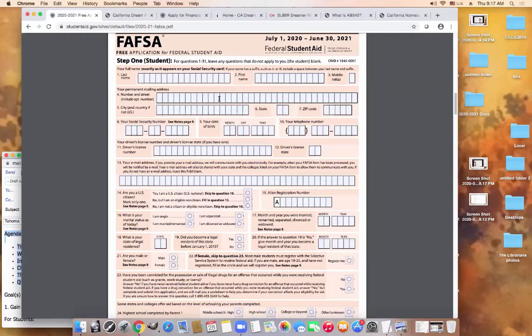First and foremost, it's really important that students fill out the name accurately. There's an area for the Social Security number, date of birth, and all of this vital information. It's very important that the student completes it accurately. Completing applications online, we run into issues of keystroke error, and that happens.